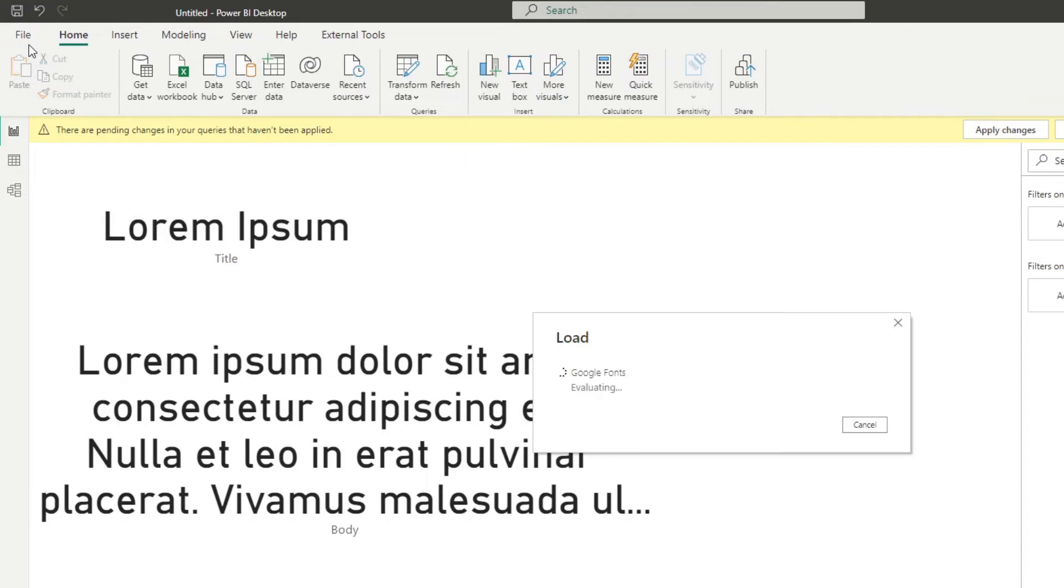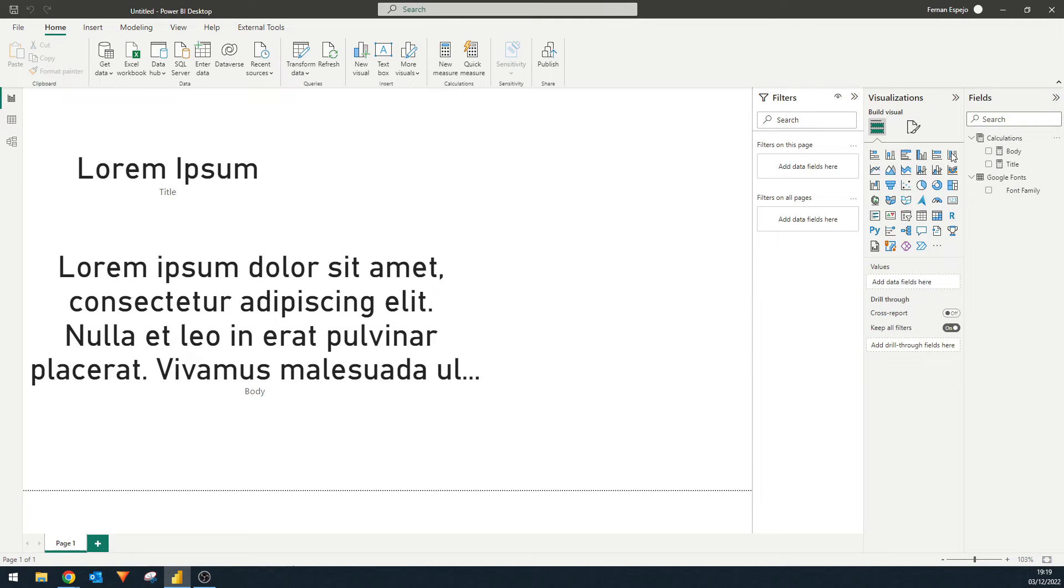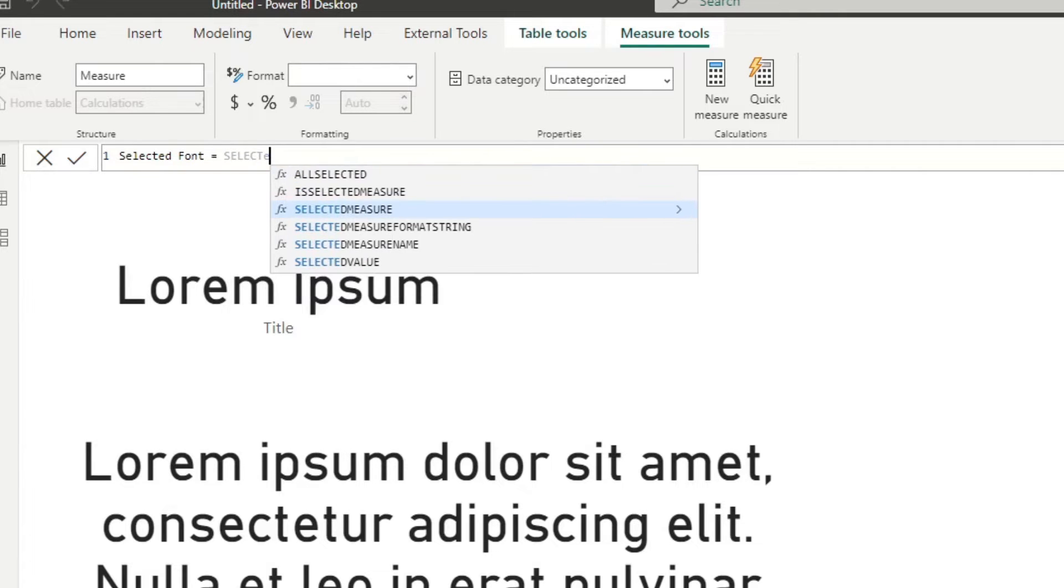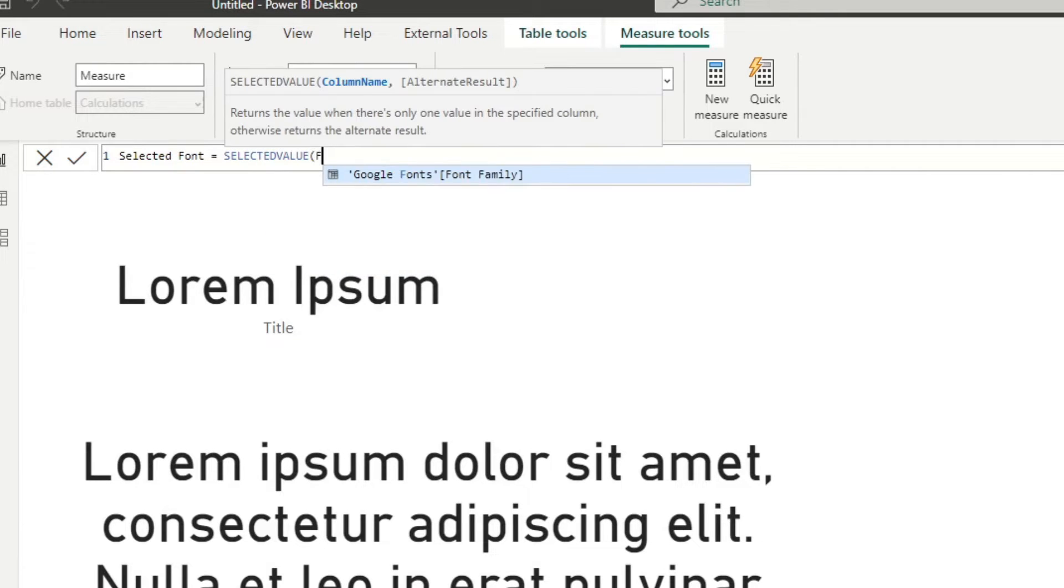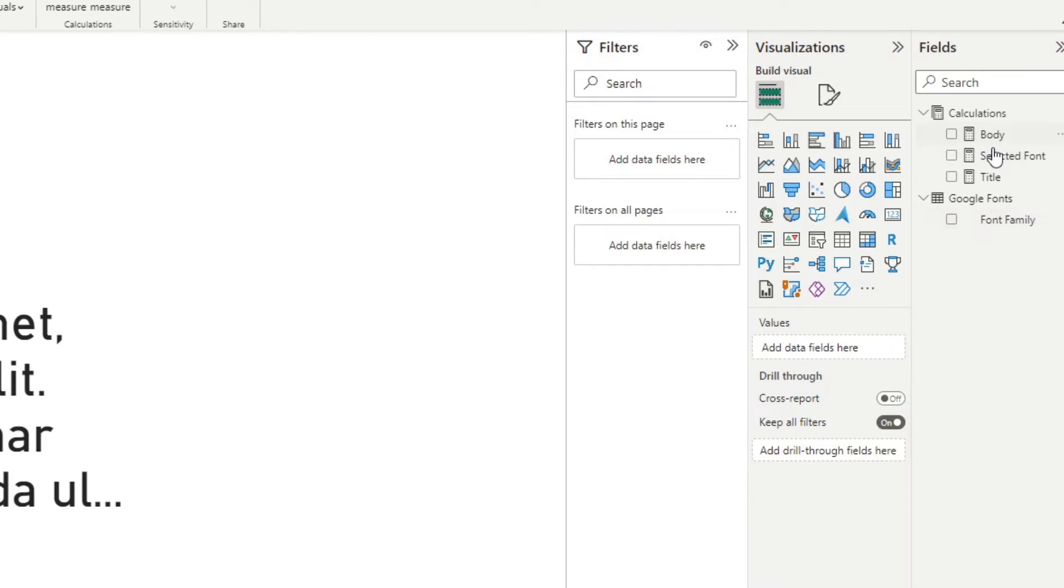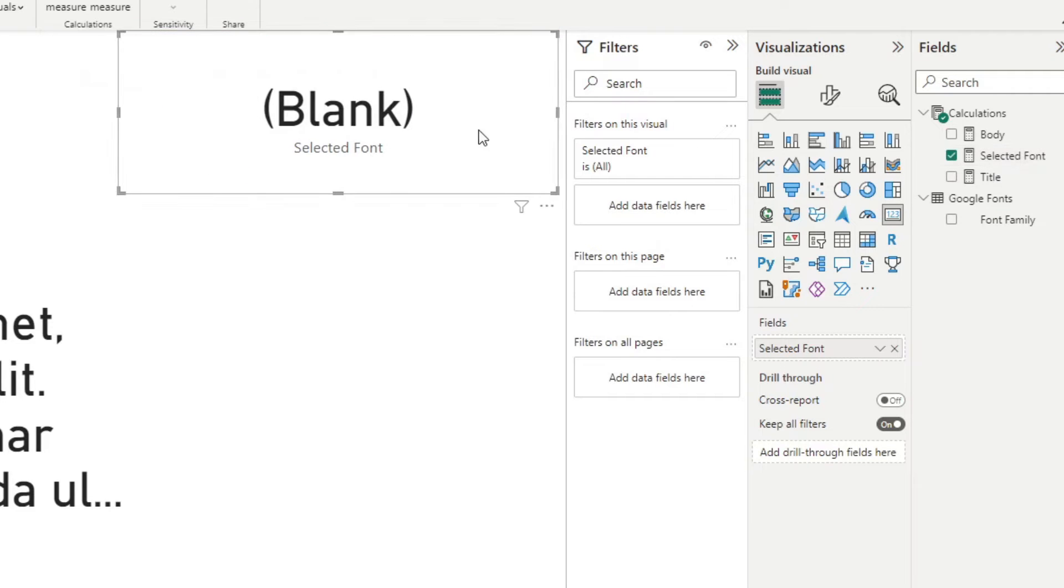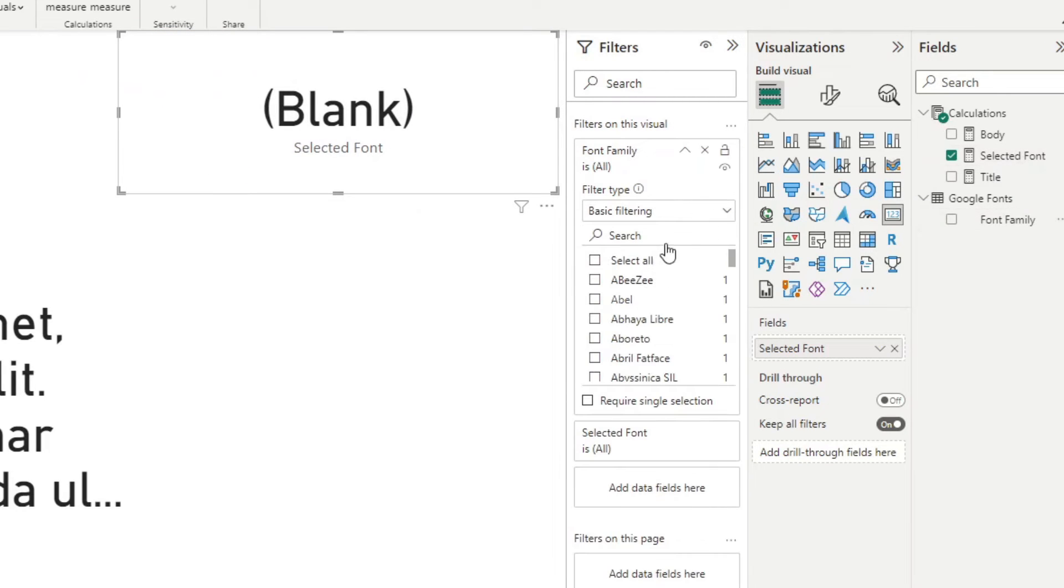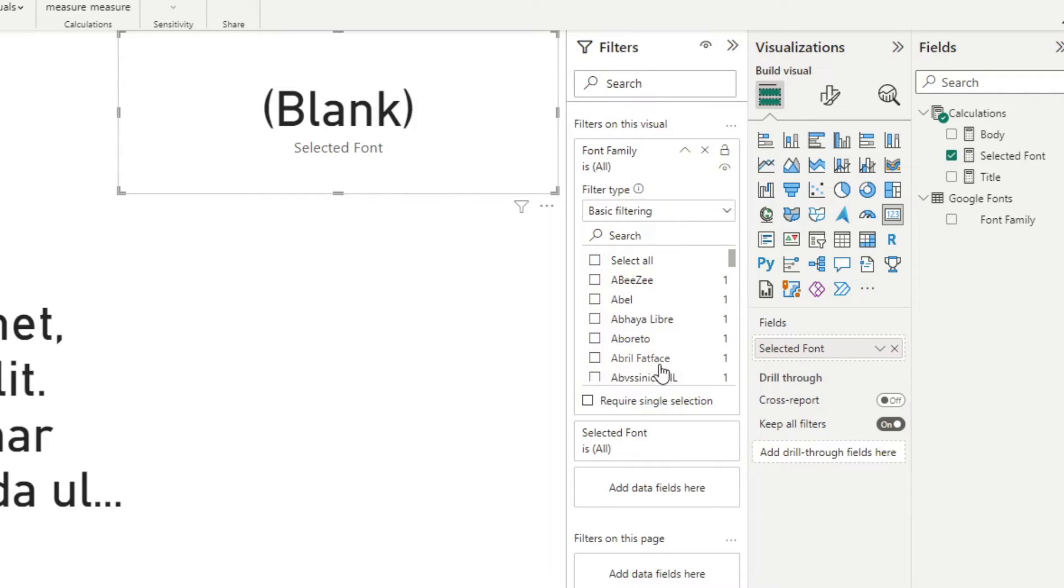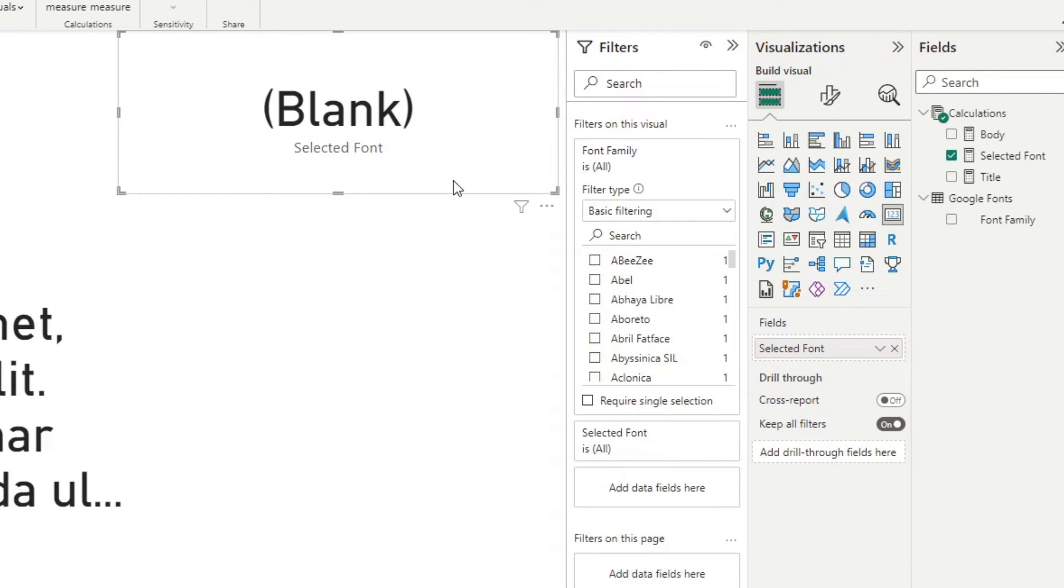So that's the first bit done. So the next thing that we want to do is to create a measure to check what font family is selected. And I'm going to show you why we need to do this later, but for now, just follow my lead on this one. So first, I'm going to say selected font, and I'm going to say selected value from the font family. So basically, if I show it to you in a card, nothing is selected. If I add this as a filter for this visual, if I choose a value here, it will automatically give us what font is being selected. Pretty easy.